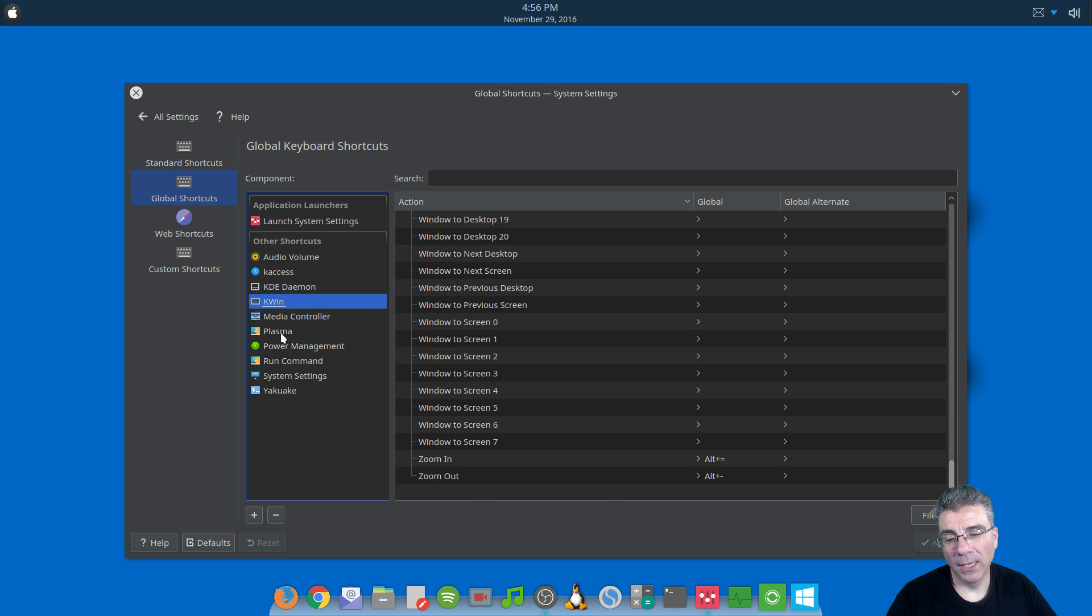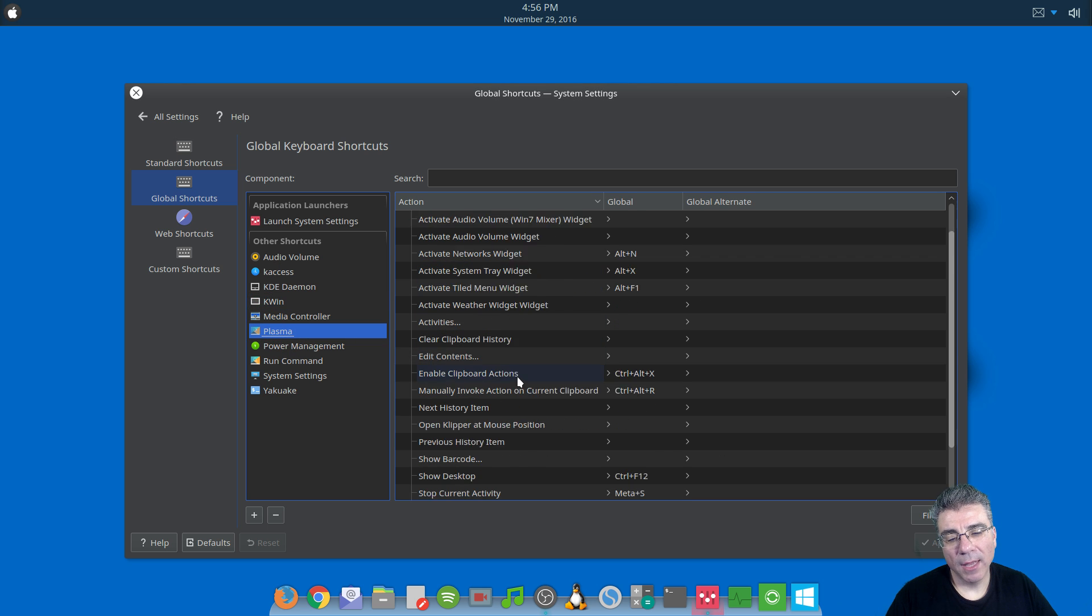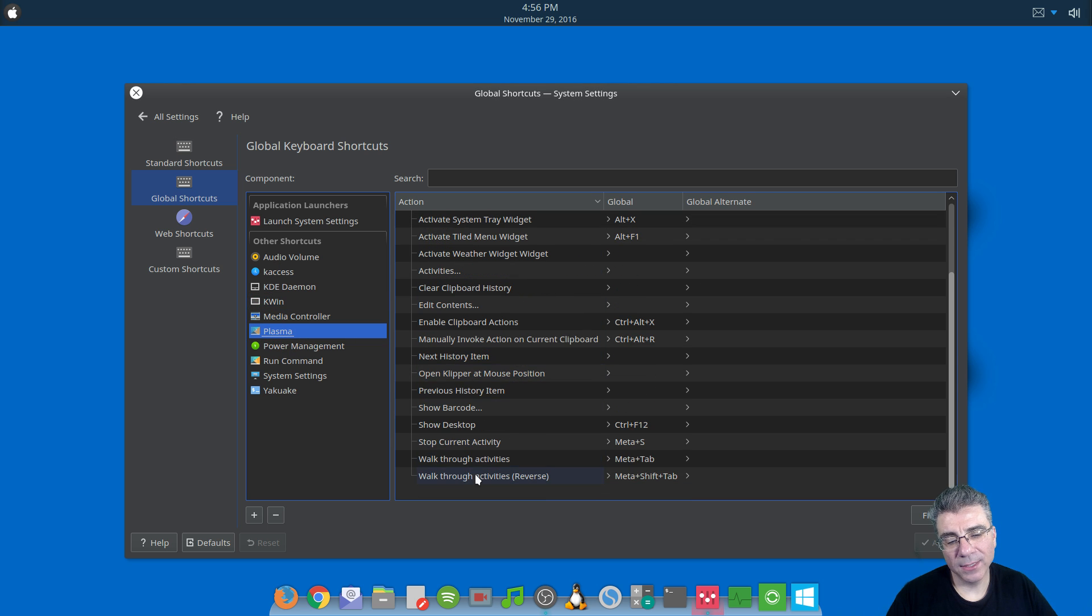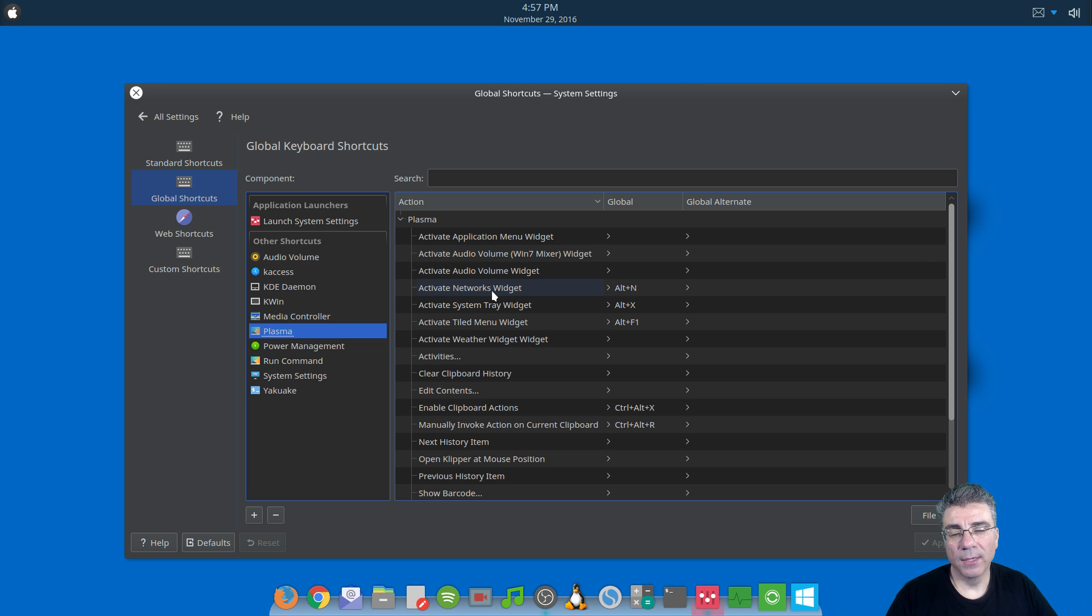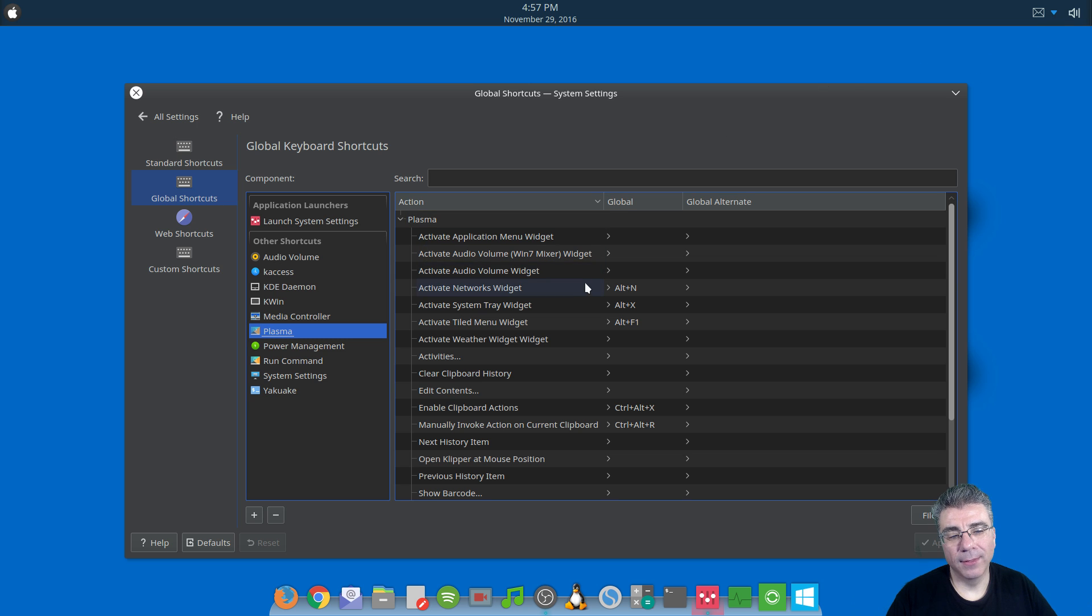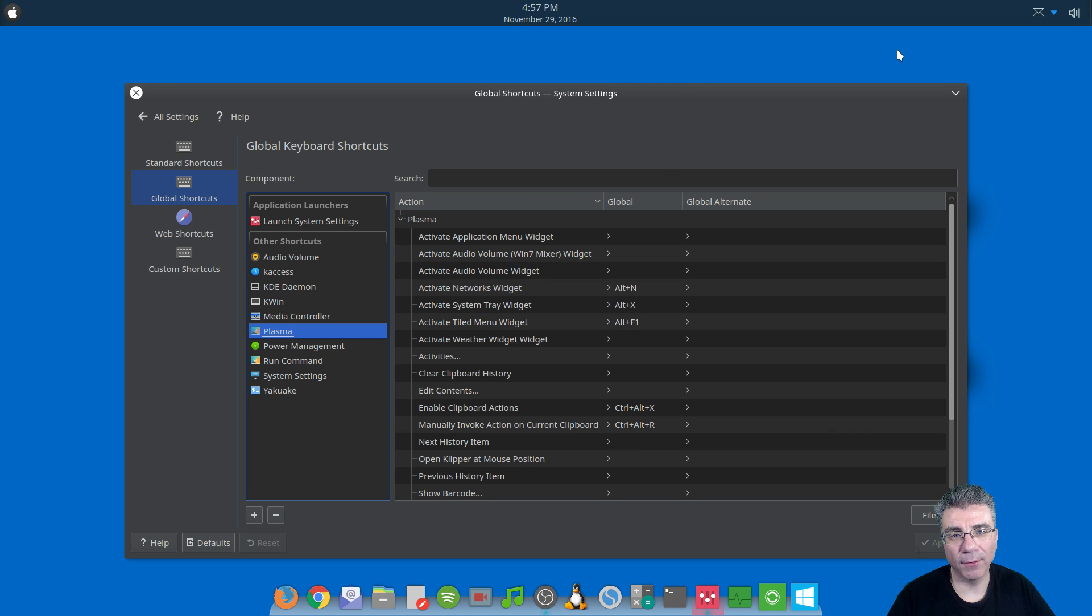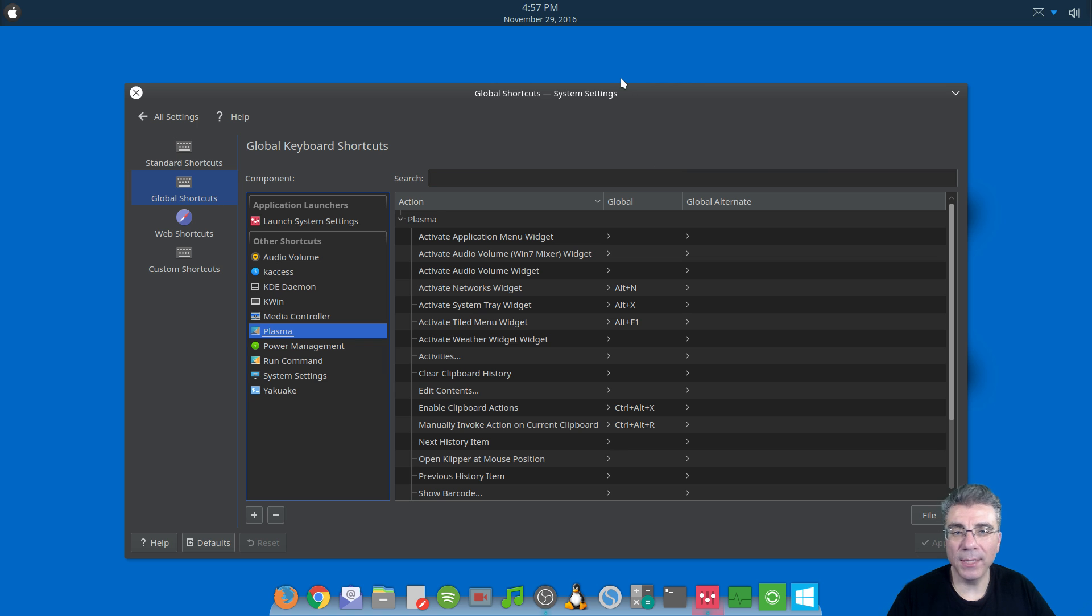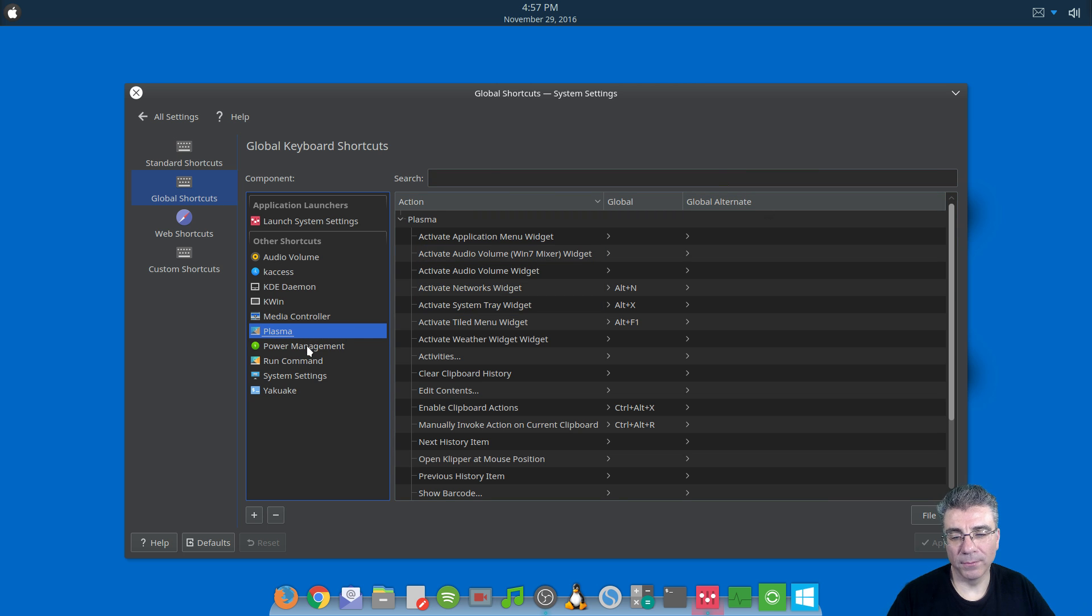So we did media controller. And Plasma has a few. It has some things for activities and stuff. But the one that I use is the activate networks widget. So by default, I have my network icon just sitting behind the system tray being hidden, because I don't want to see it. I like a clean panel. And I don't want to continually see it, but I do need it every once in a while. So I can hit Alt-N and see my connections, which I'm connected to, and change it from there. So just a quick shortcut for it.